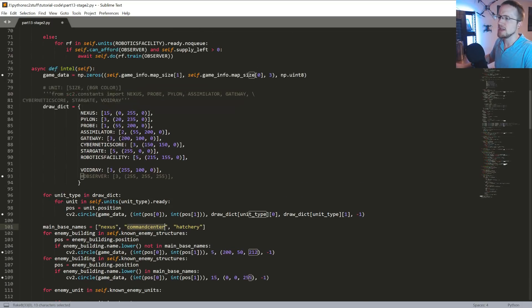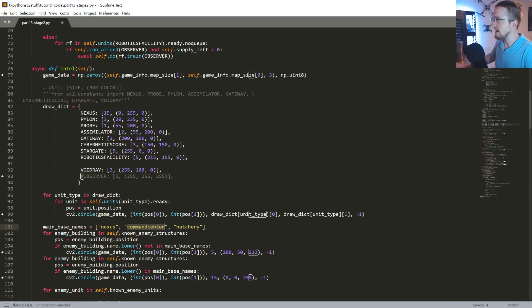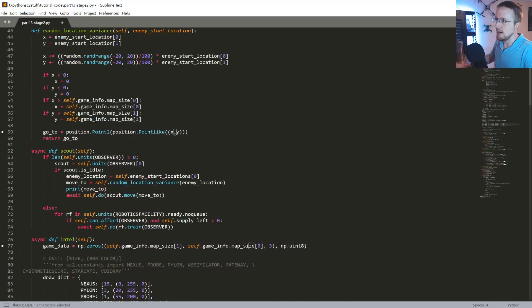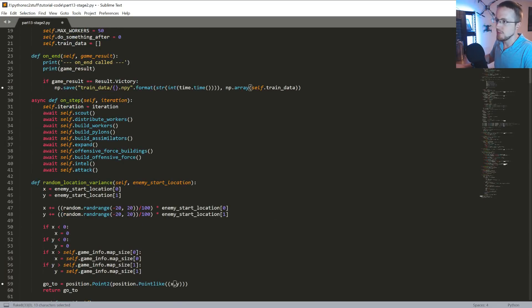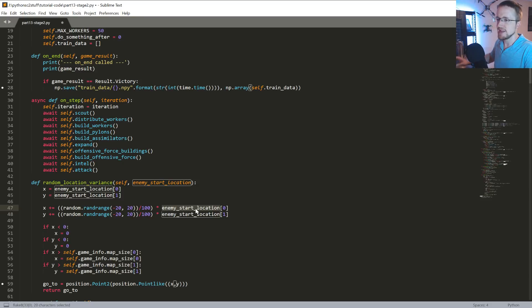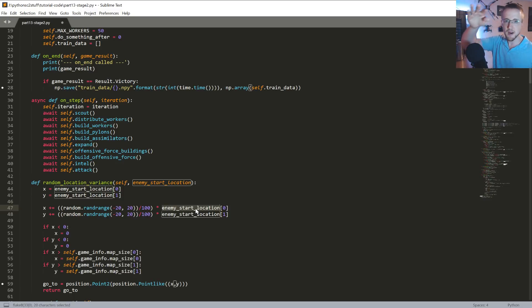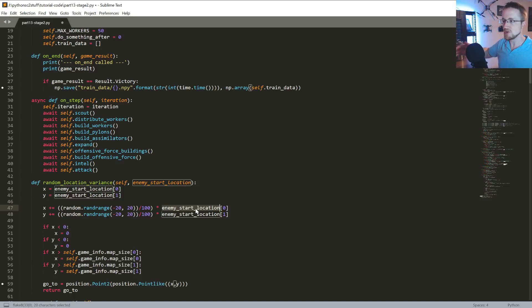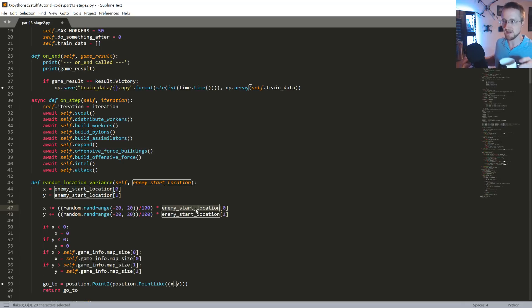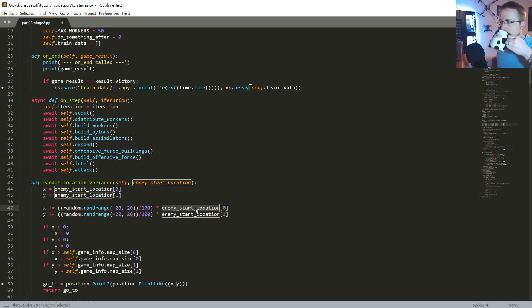But anyways, just know I made that mistake. Someone pointed that one out to me, and then also someone pointed out the random variance here. Using the enemy start location doesn't make any sense. We should be using variance of the whole entire game map size because depending on where the enemy start location is, that's going to cause the variance to be quite significantly different. So that was kind of dumb.